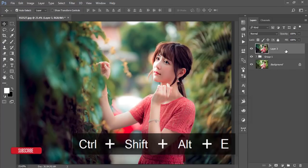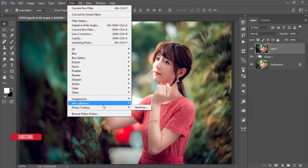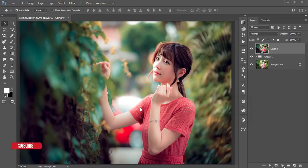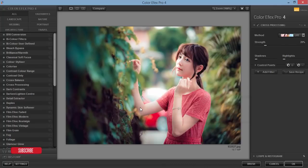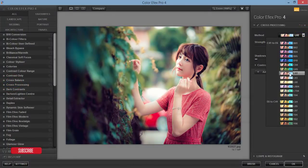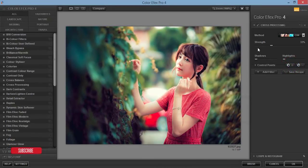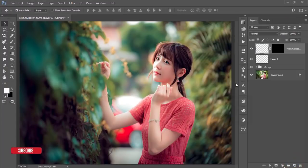Select all three layers and merge them with Ctrl+Shift+Alt+E. Then go to Filter and open Nik Collection Color Effects Pro — I always use Nik Collection for the final effect because it makes your photo more dynamic and gives a great final touch. I'll use Cross Processing from the style options here, set the strength to 27, and hit OK to get the output.